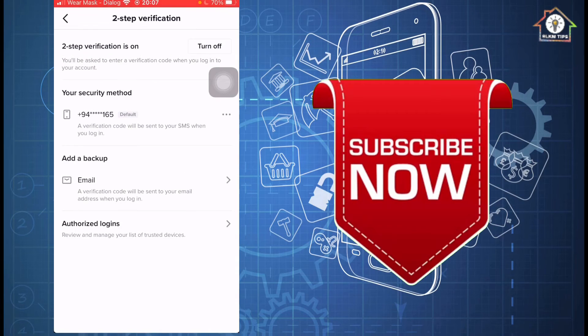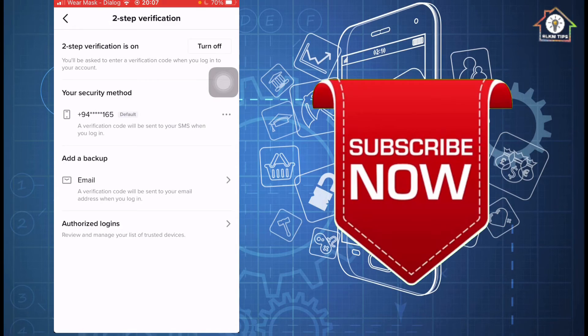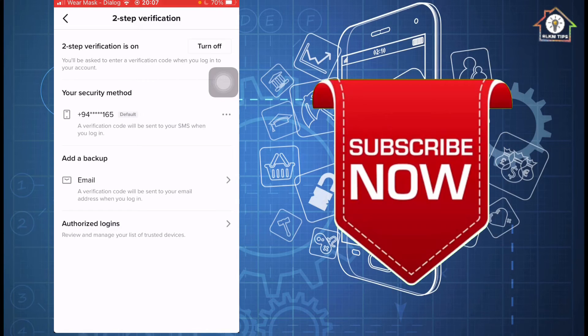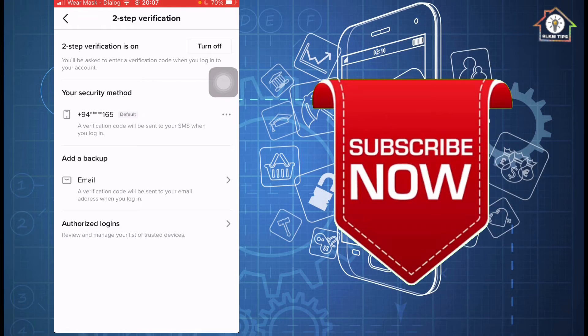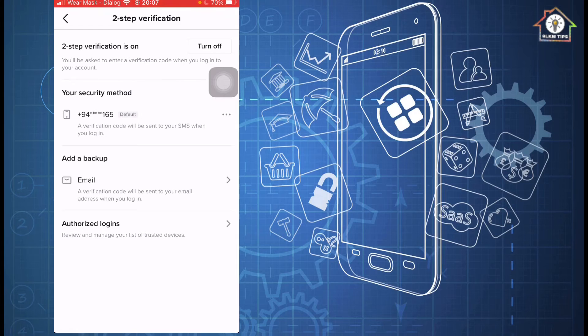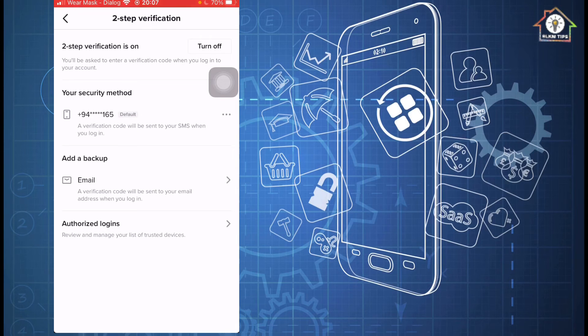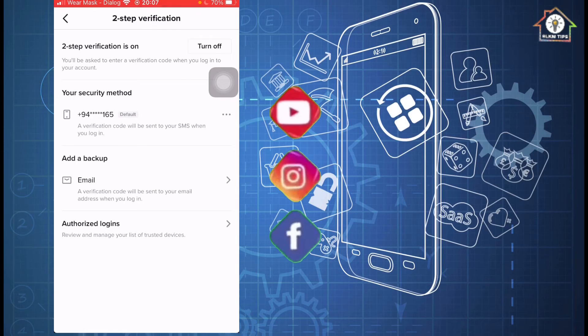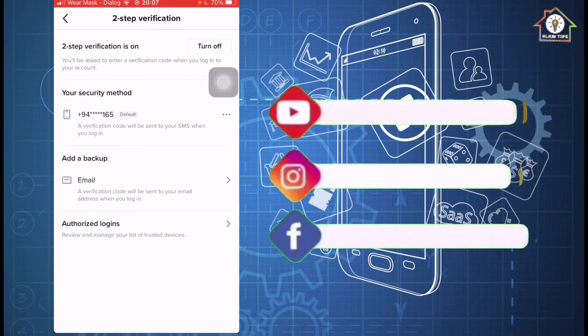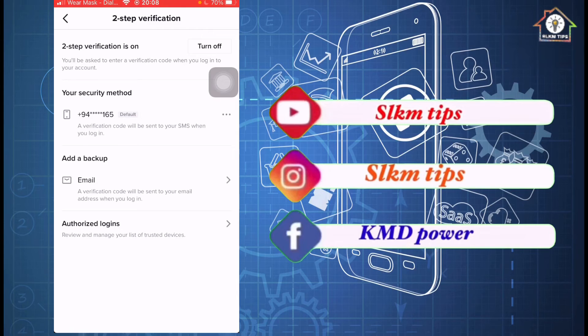Two-step verification is on. Make your security method. Verification code will be sent to you when you log in. You can log in to your phone number and SMS. You can also log in to your email. You can log in to your SMS or email.